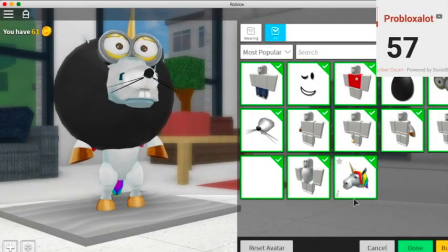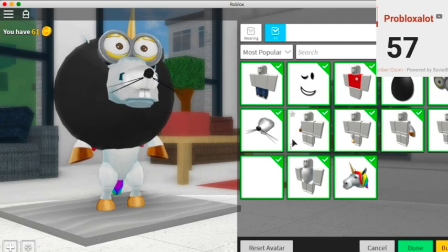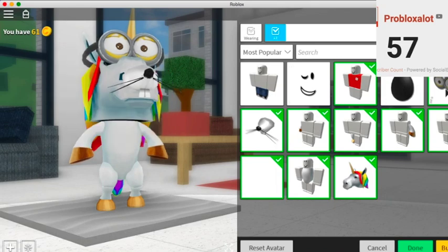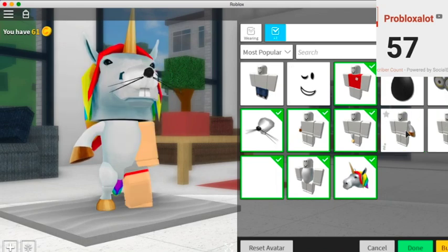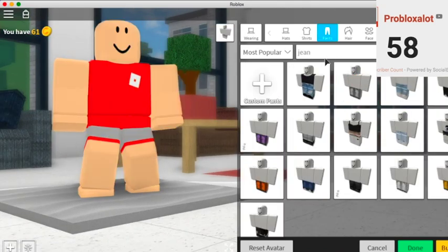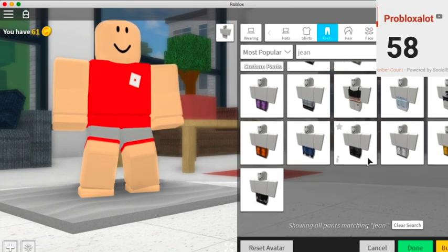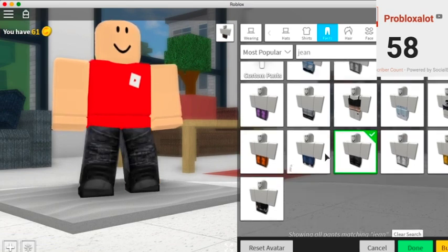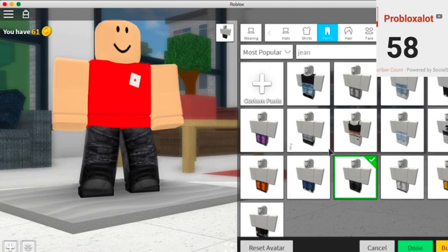Hello everybody, ProBlockSlot here. Today I will be playing Roblox High School, creating the original Baldi's Basics character in Roblox High School, and you want to find the ones that look the most like Baldi.